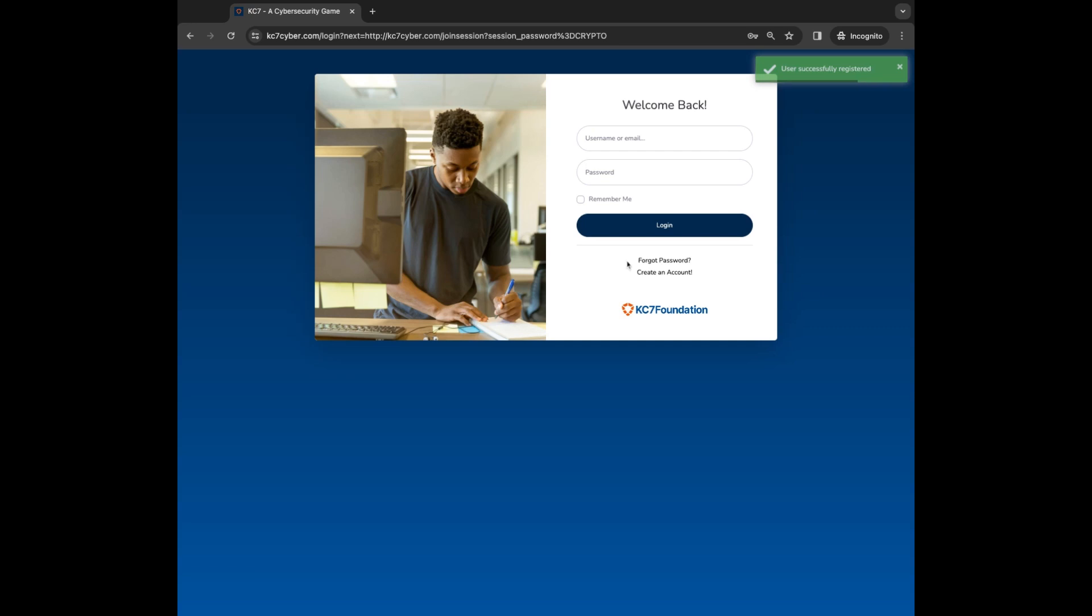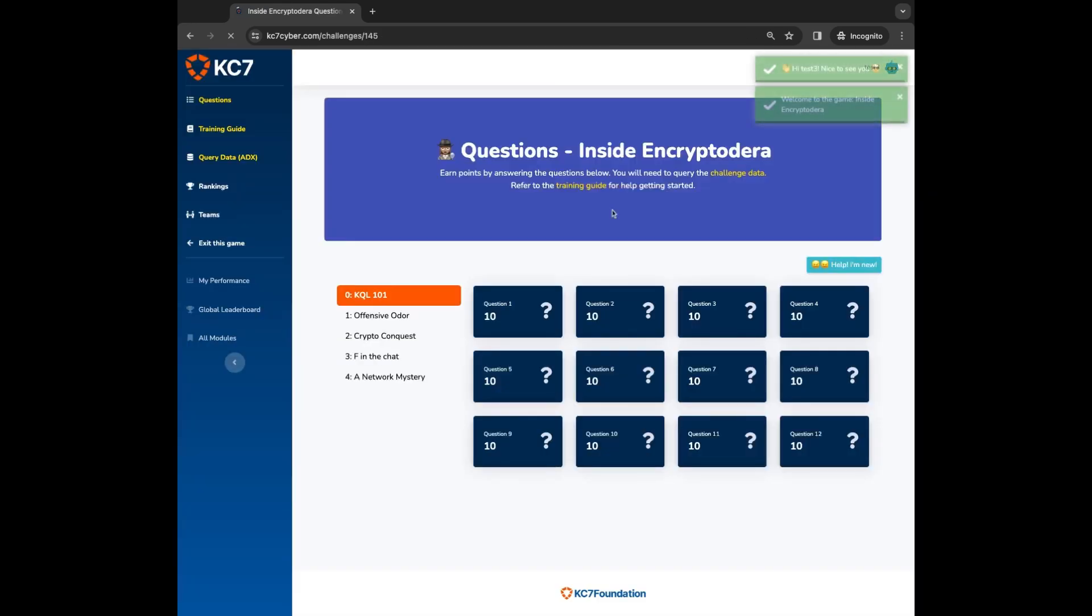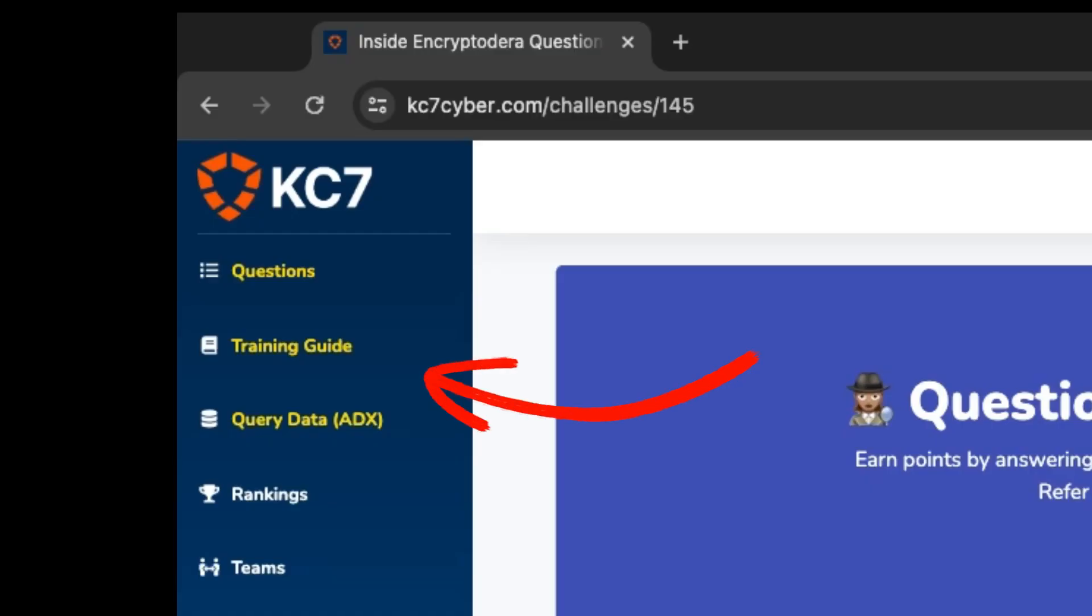Once you're done registering, you will be redirected to the game portal and automatically added to your event. Here are some basic pointers that will help you succeed. The primary links you'll need are found on the left-hand sidebar.